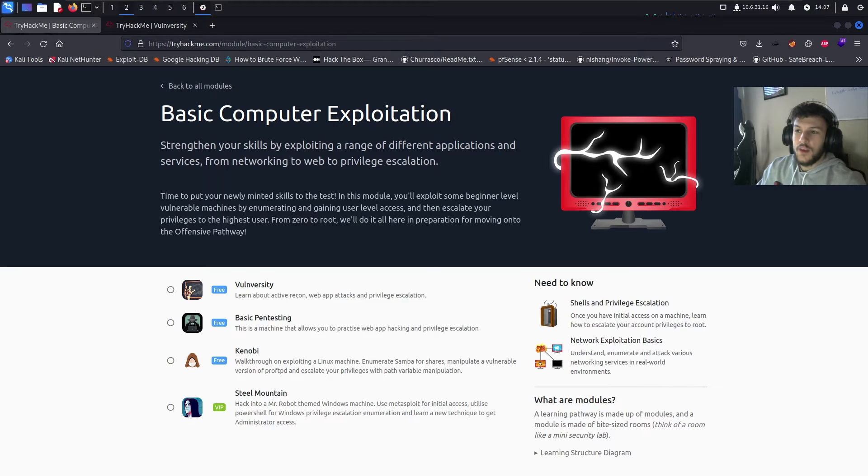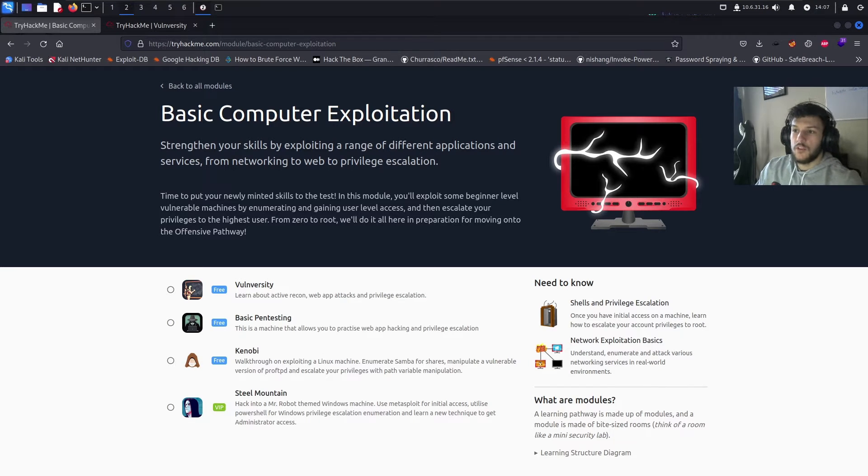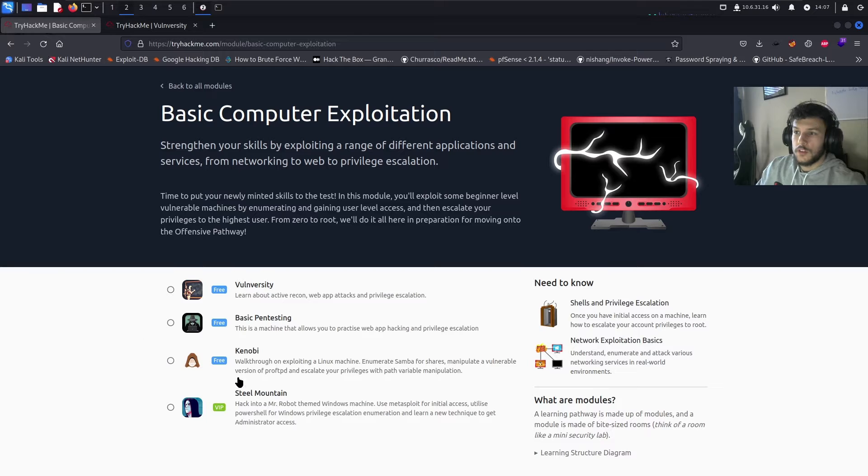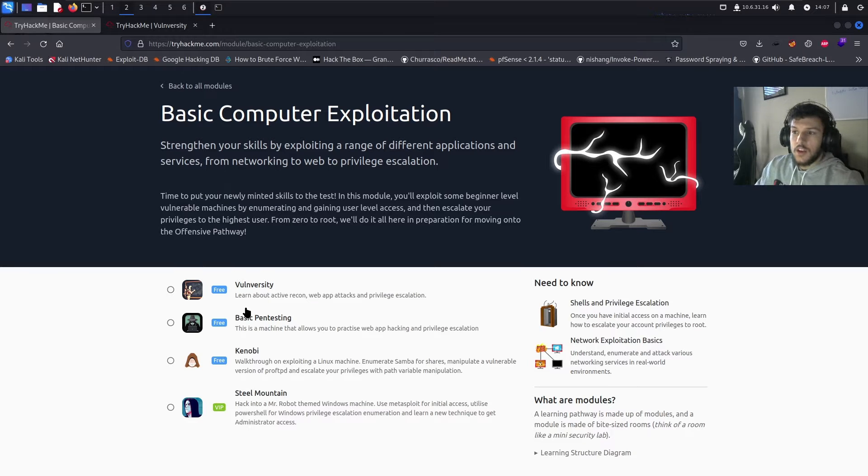What's up YouTube? In today's video, we're going to be covering the basic computer exploitation module on TryHackMe.